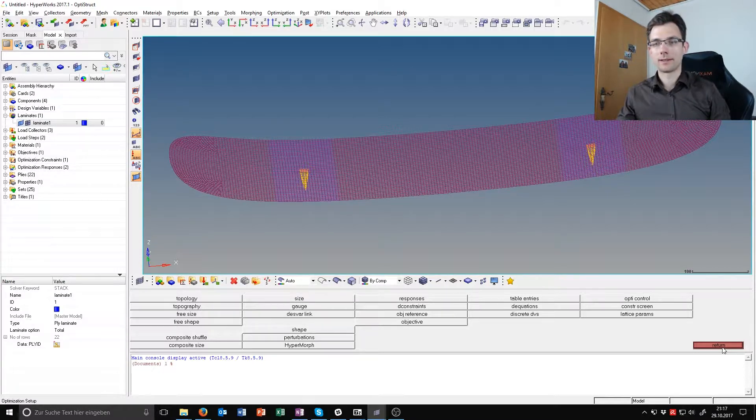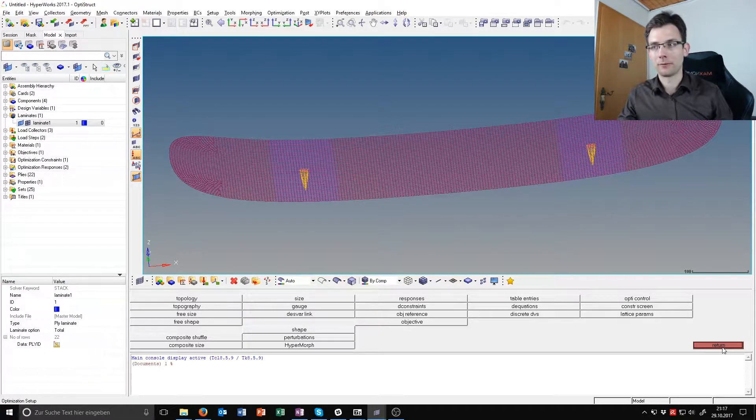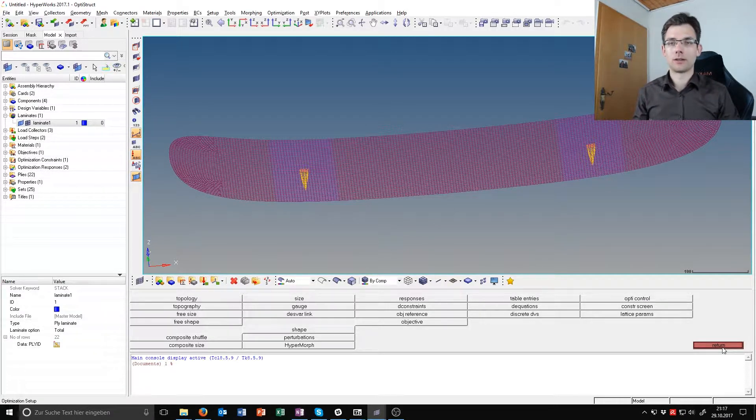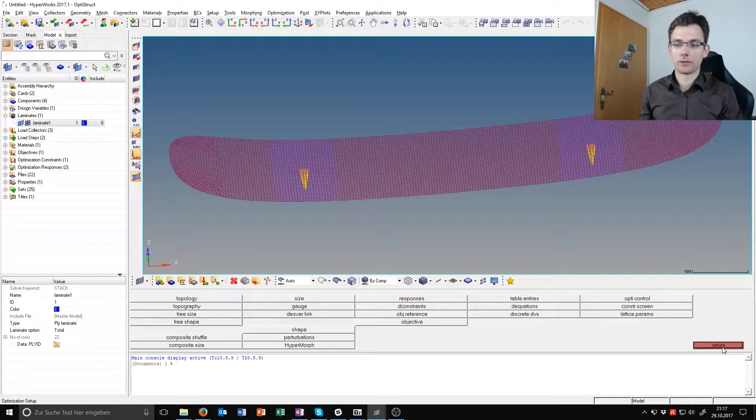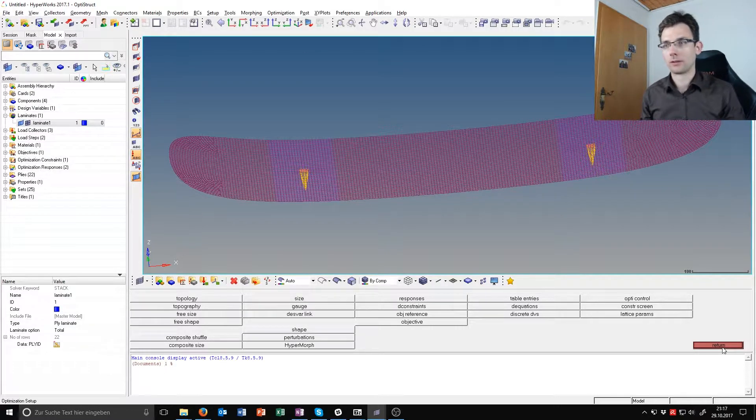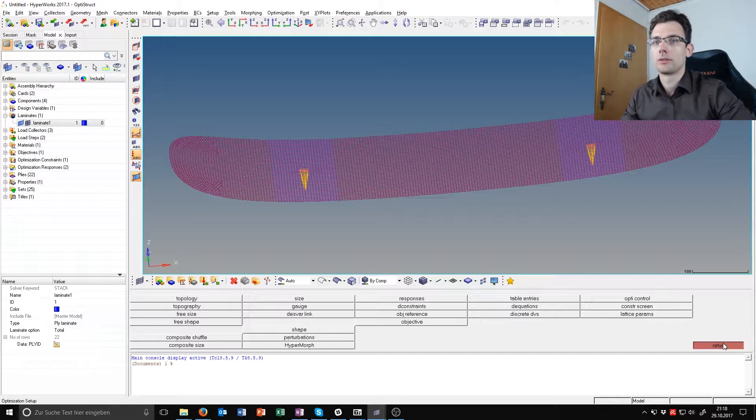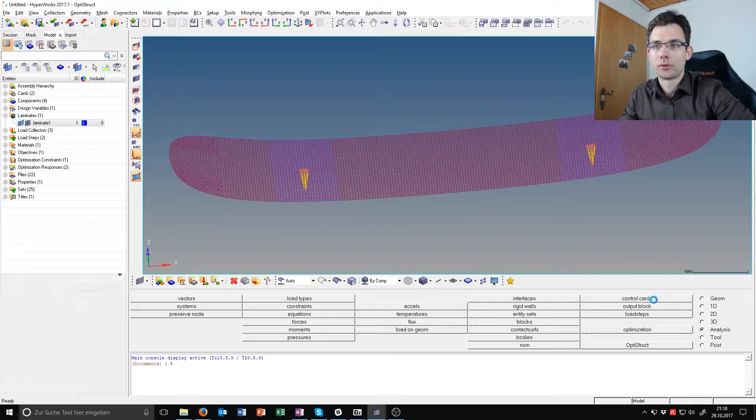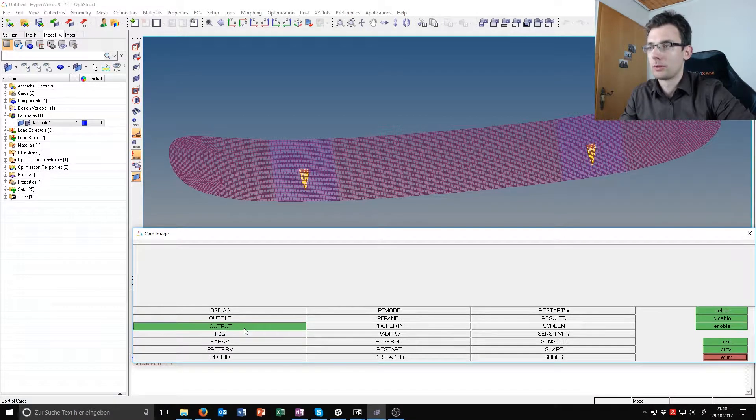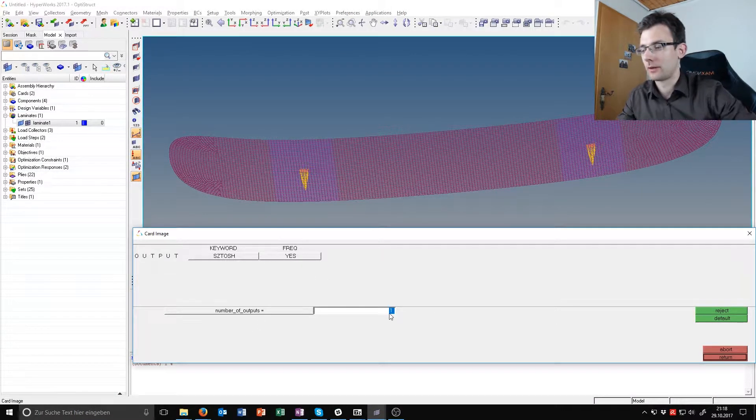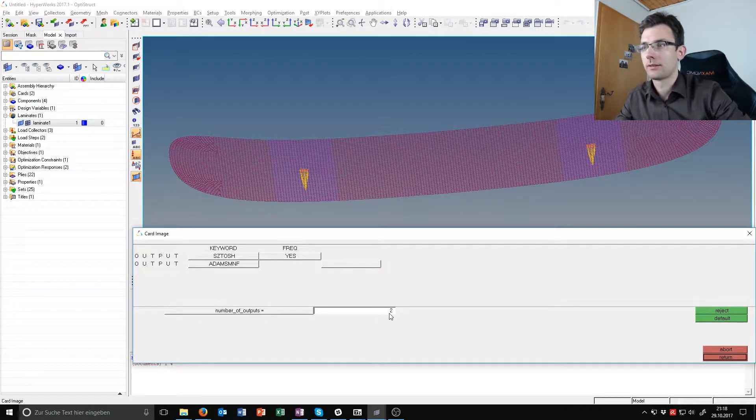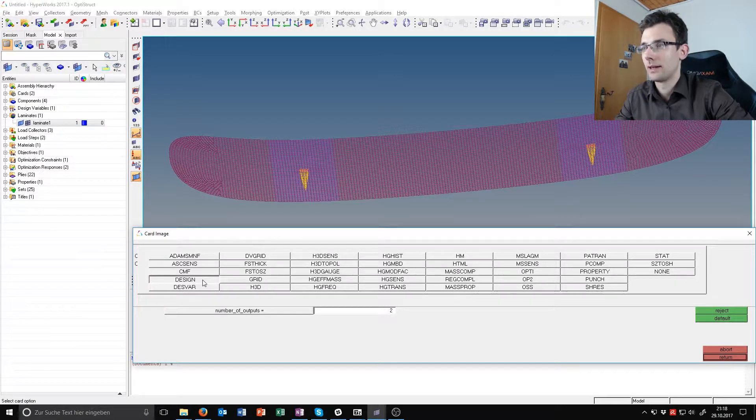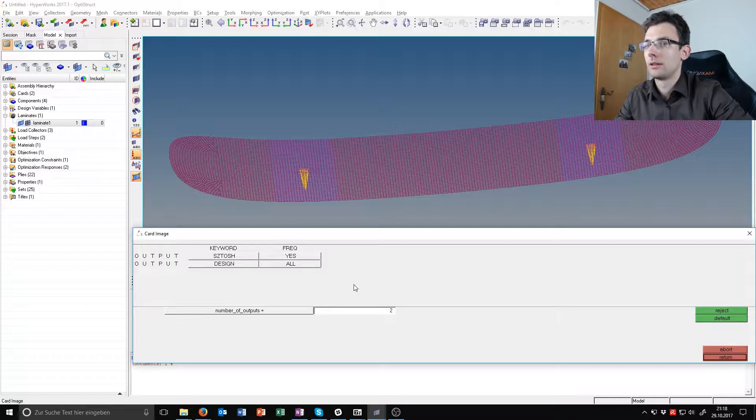The last thing we want to do is specify that the laminate gets outputted as an HTML file at the end of the optimization so we can see how the optimization process changed the orientation or sequence of the laminate. To specify this we go to control cards, next to output, and here we can specify a second output. The keyword in this case is design and we want the frequency to be all.